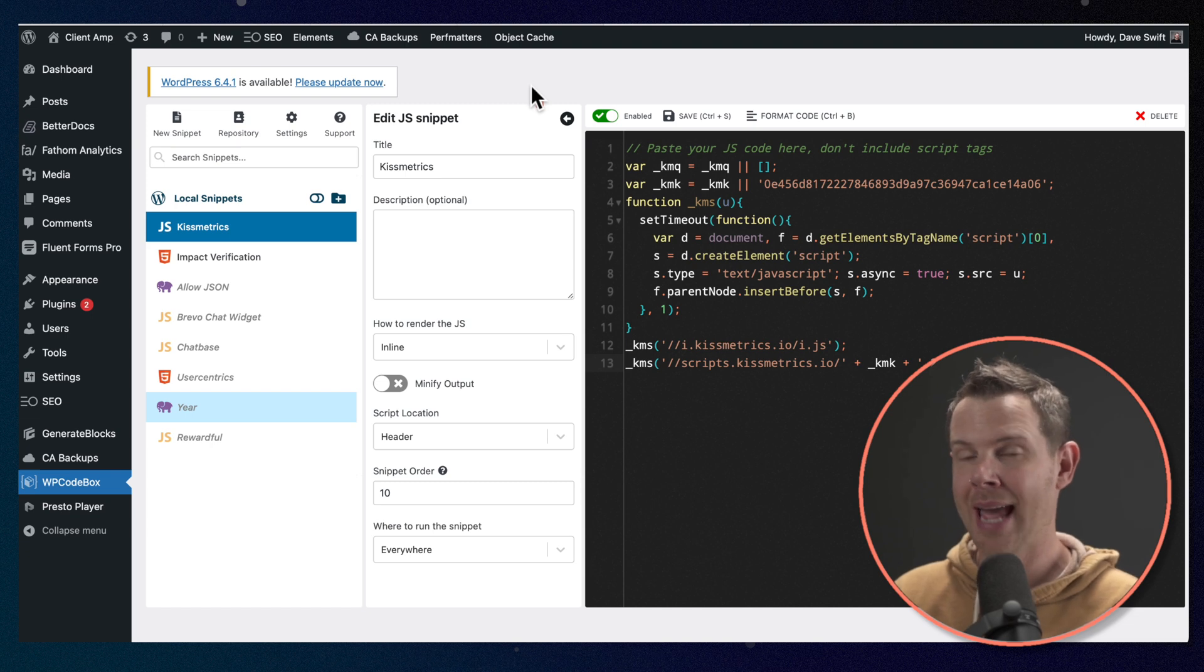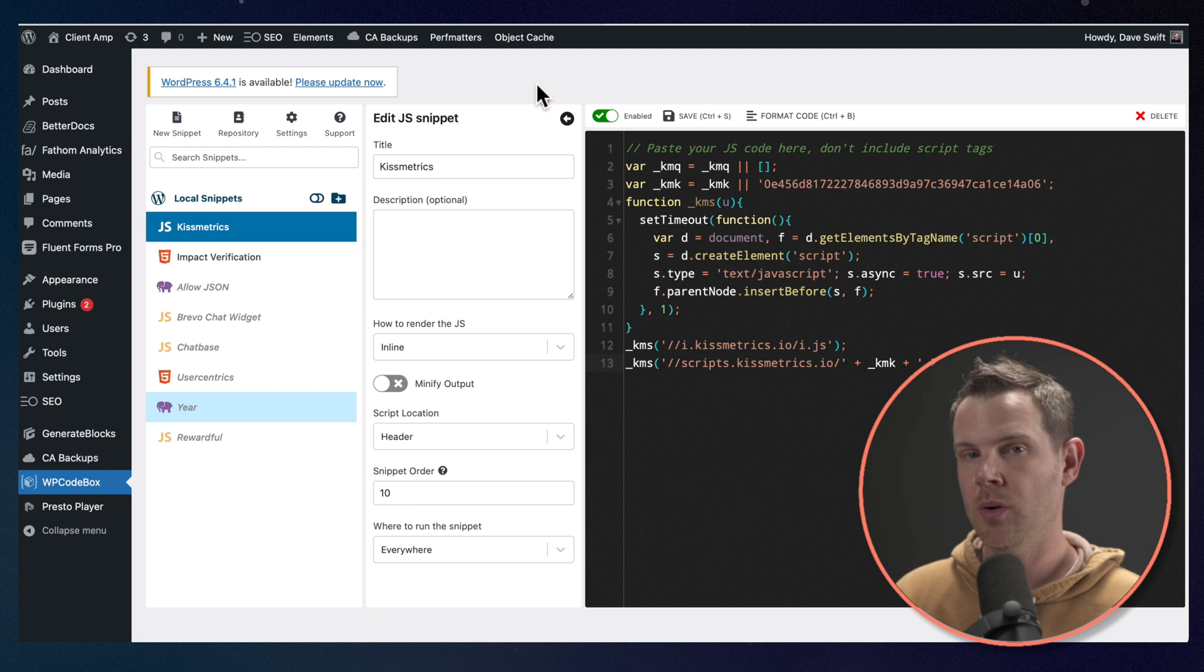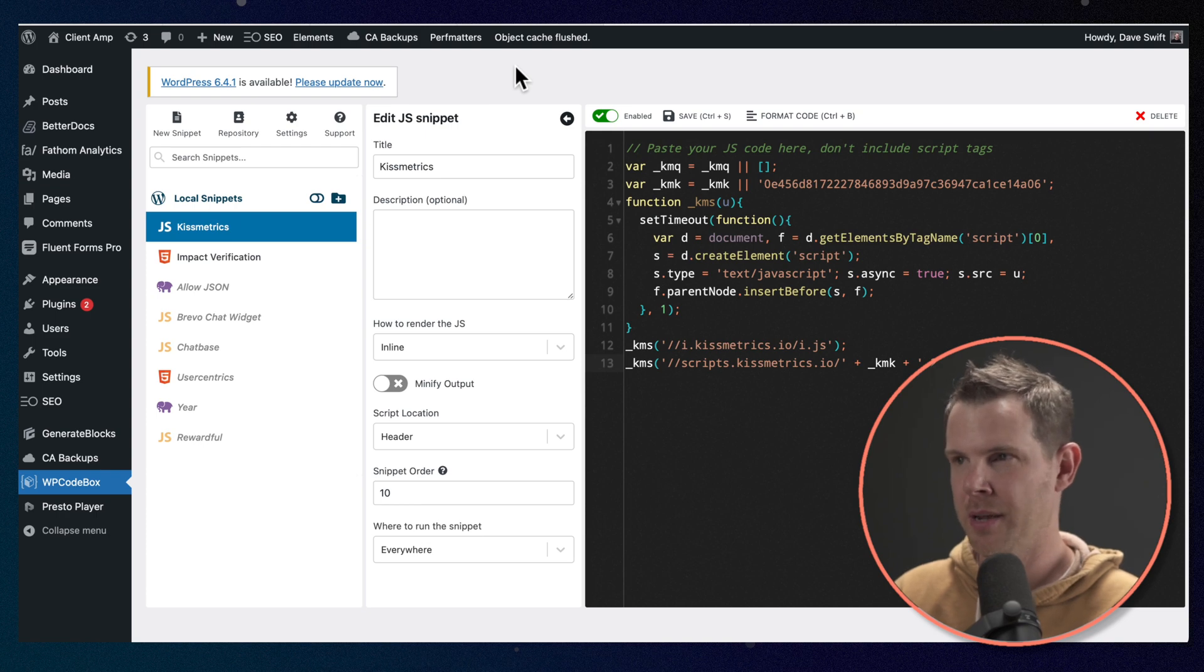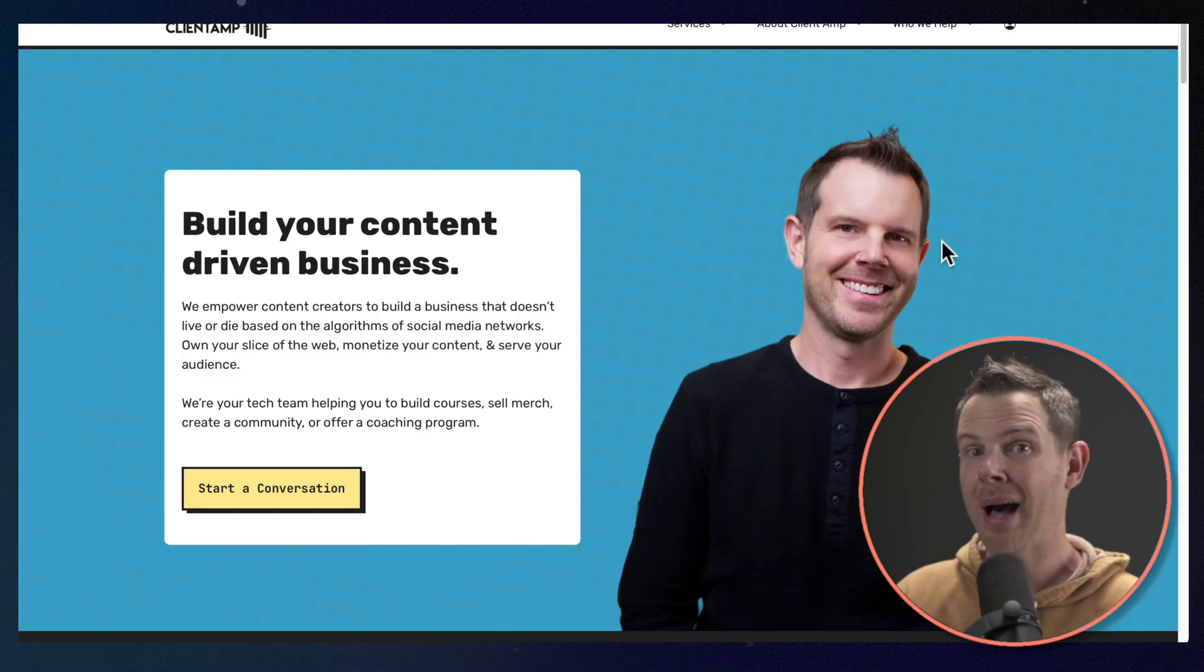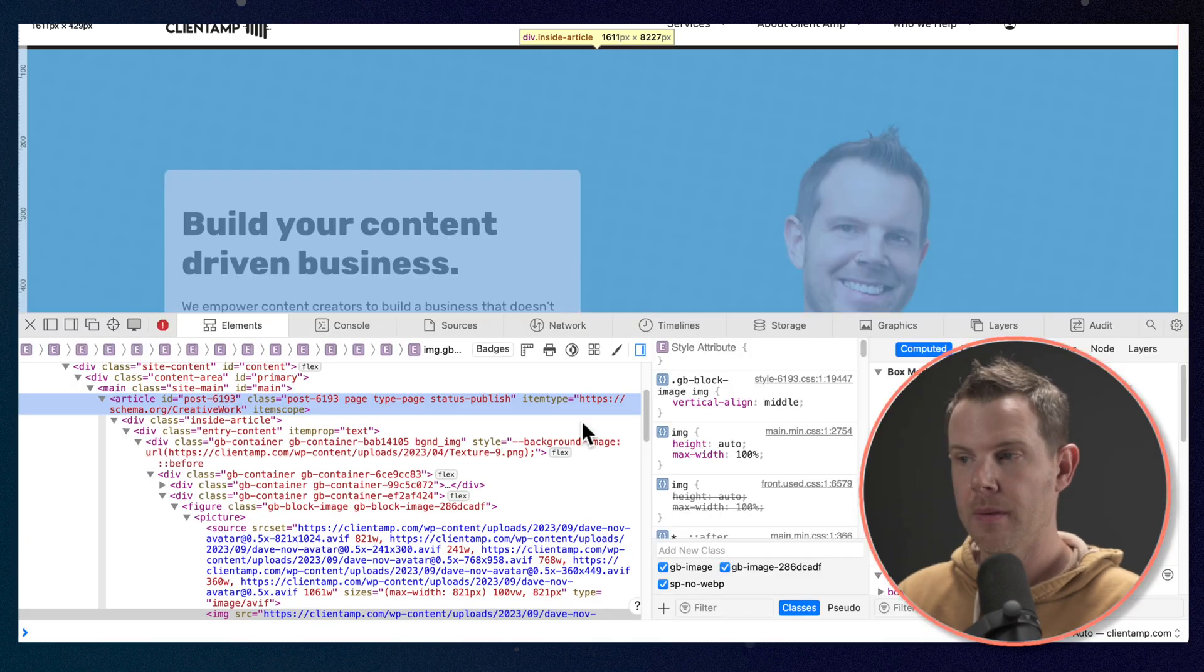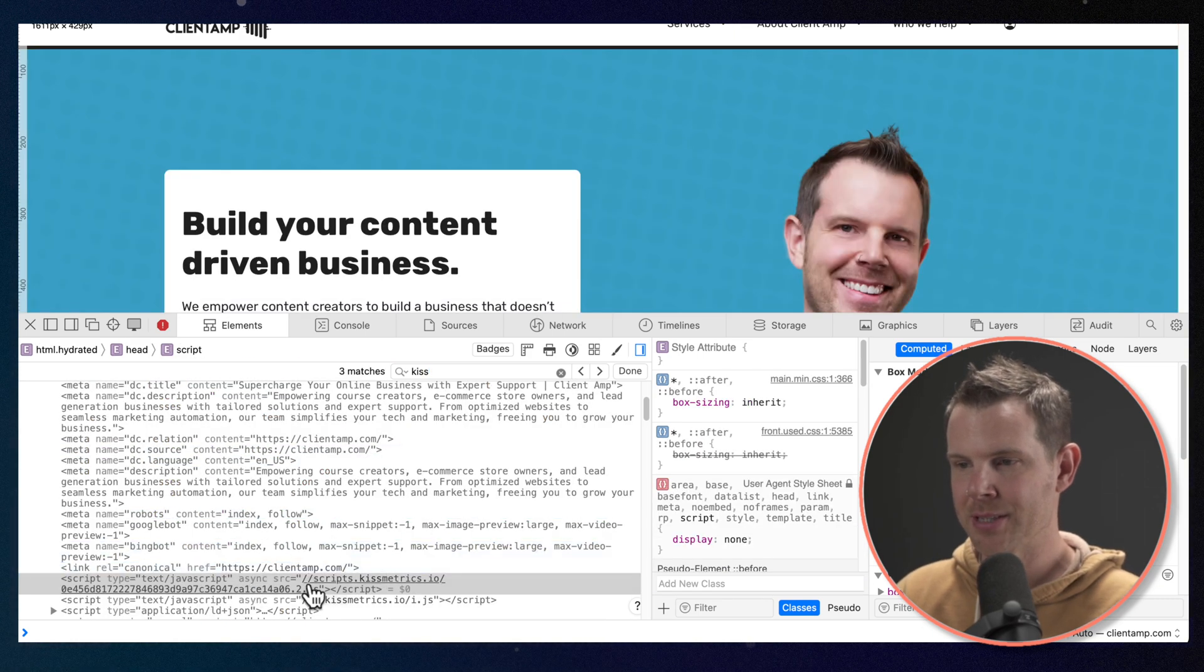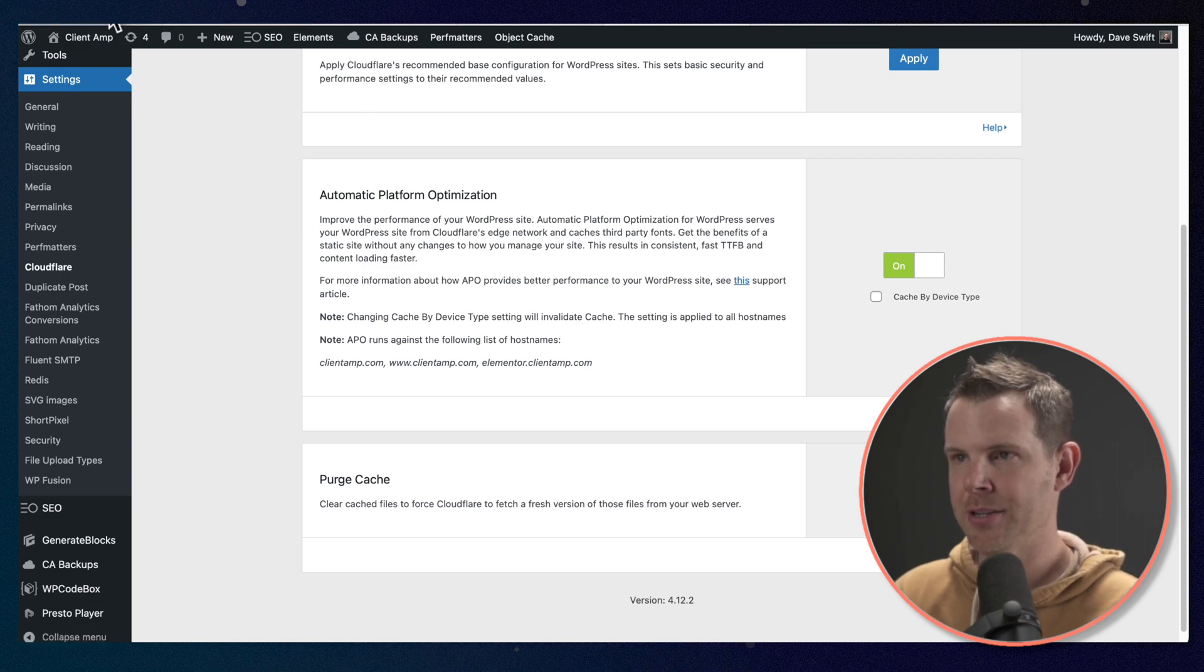Now, after you go ahead and add the snippet to your website, make sure you clear any caches so that it's going to show up on the public website right away. I am using some caching, so I'm going to go ahead and clear. I have object caching as well as Cloudflare APO on, so I'm going to clear both of those. Purge cache, purge everything. Now pop open a private or incognito window, and then go ahead and right-click and inspect the source. I'm going to press Command or Control-F here and search for Kiss, and I should see my script show up. There it is.